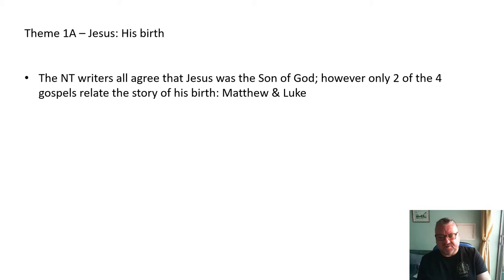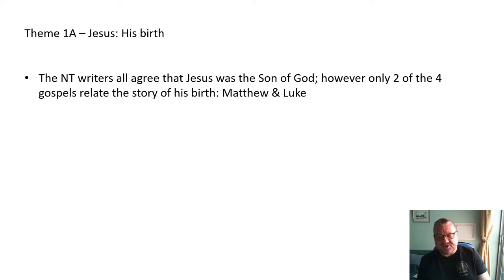In the New Testament, the story of Jesus is told in the four gospels: Matthew, Mark, Luke and John. However, both Mark and John do not mention Jesus's birth at all and instead start his ministry with his baptism, around about the age of 30, by John the Baptist.